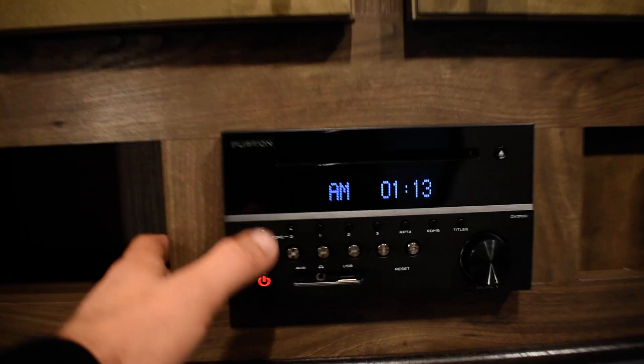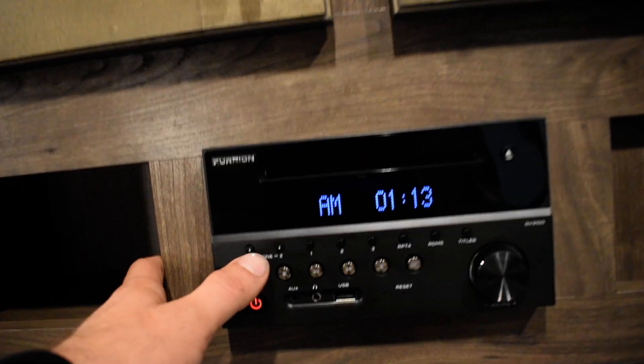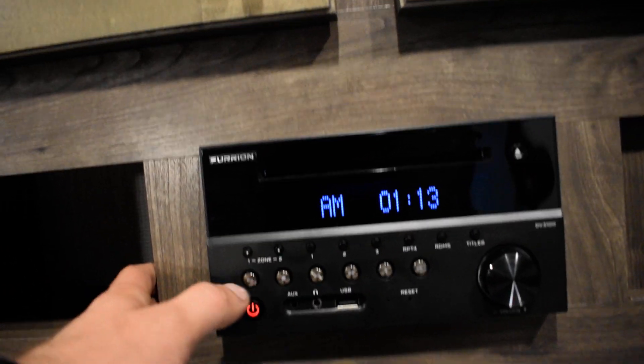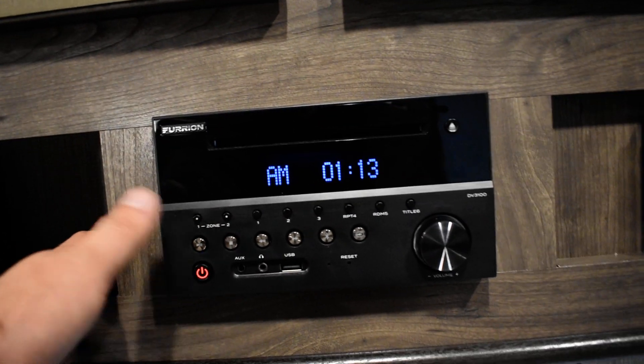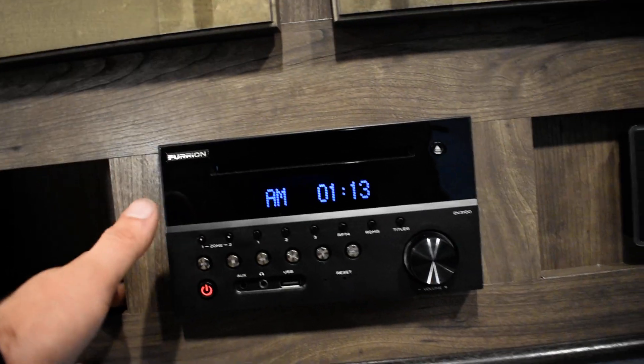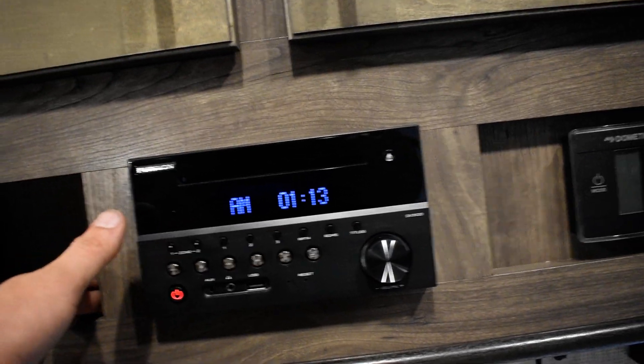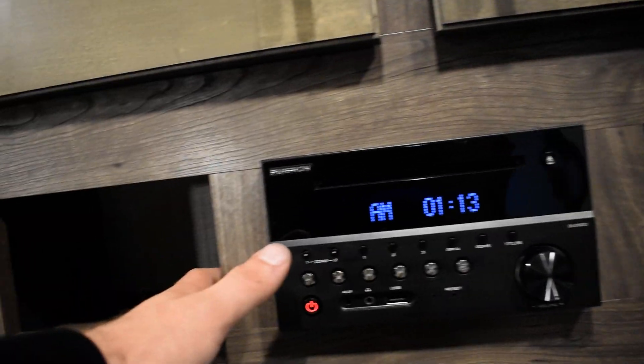Radio, you got zone 1s and zone 2. Zone 2's gonna be outside, zone 1's gonna be inside. You got both on, one on one off, it doesn't matter.